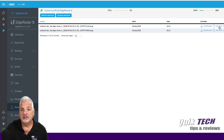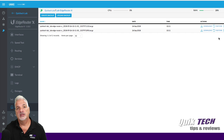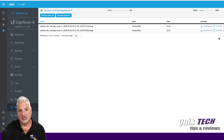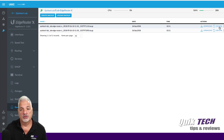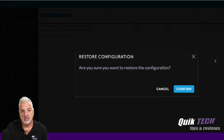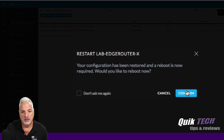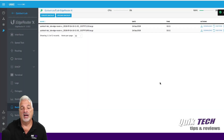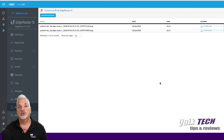Either one — the backup we uploaded into UNMS or the one we created from within UNMS — if we click Restore on either one, we're going to be able to restore that router. UNMS asks: are you sure you want to restore the configuration? We click Confirm. Your configuration has been restored and a reboot is now required. I'll confirm, and now the edge router is in the process of rebooting. And it's that straightforward.